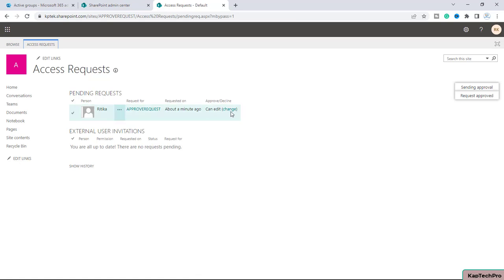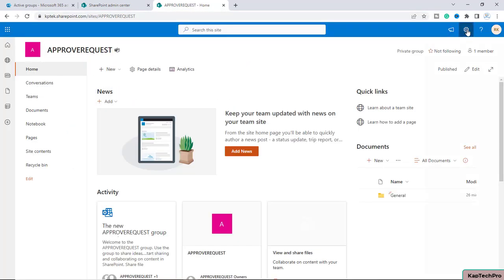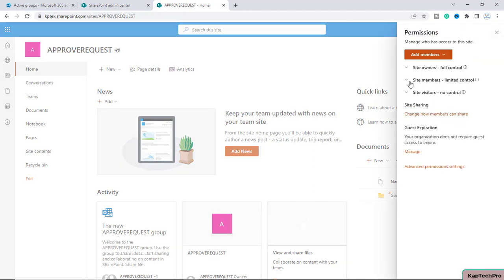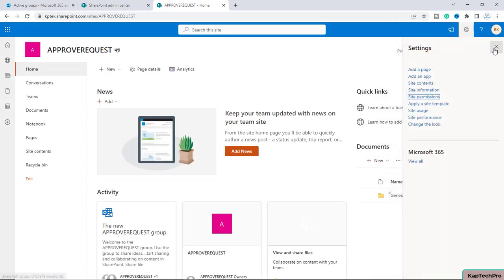After approving, Hrithika has been added access on the site. Let me go to the home page and click on site permissions. If I expand 'Site Members', I can see Hrithika is now added to the SharePoint security group, giving her permission on this specific site.